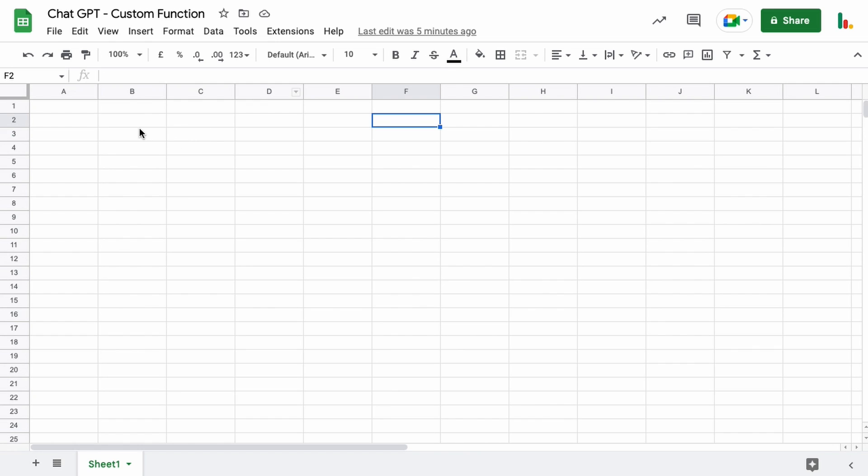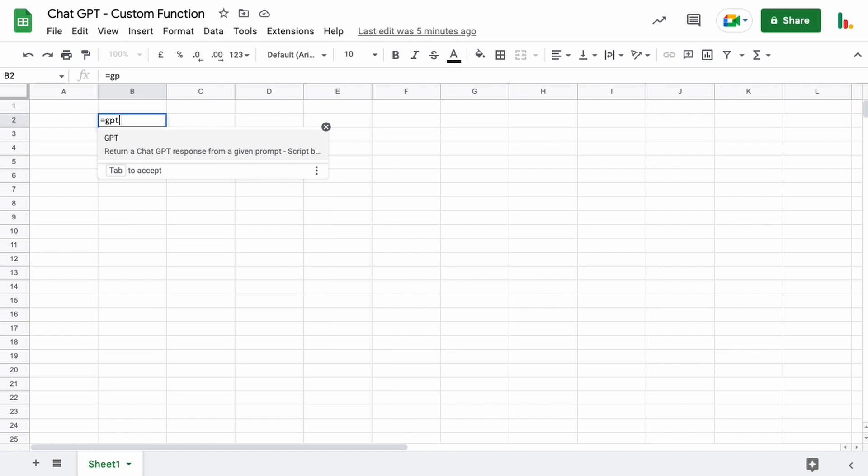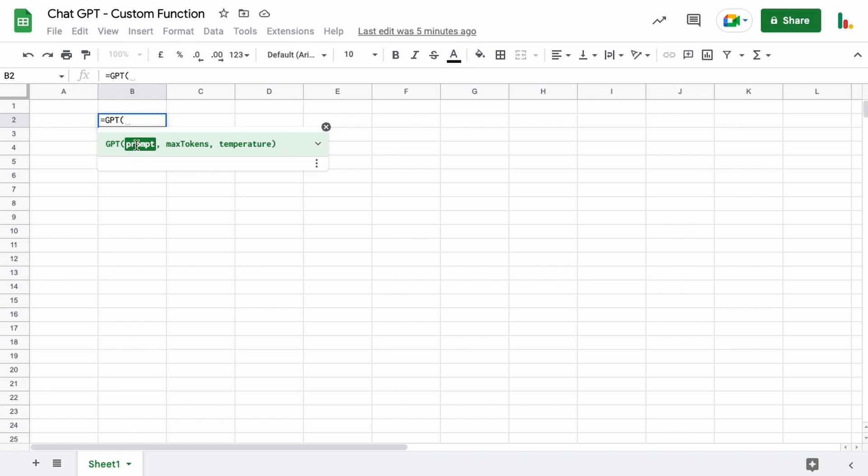So just click in any cell in your sheet and type equals GPT and we can choose this. This is the custom function we've just created and we get these three parameters. Now we only actually need to enter this prompt. We can leave these two empty if we want to and I'll talk about those in a moment. So you can do this two ways.